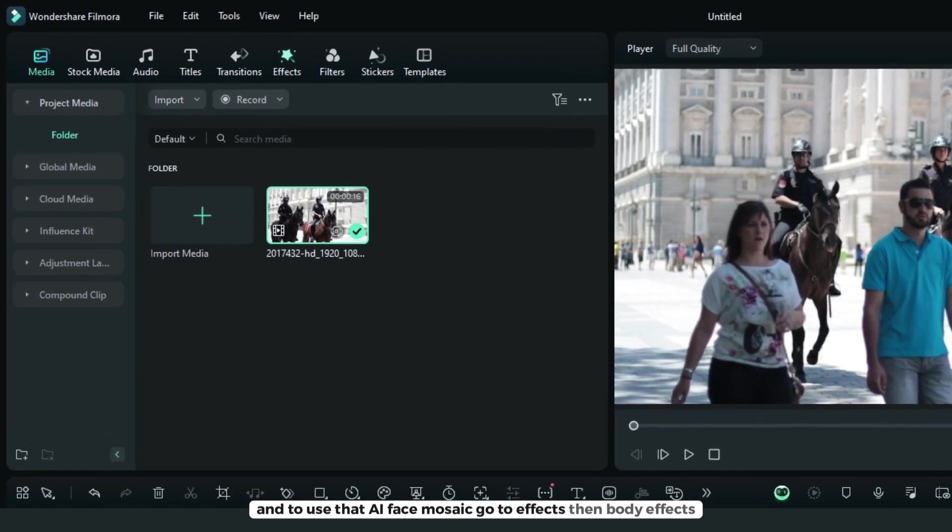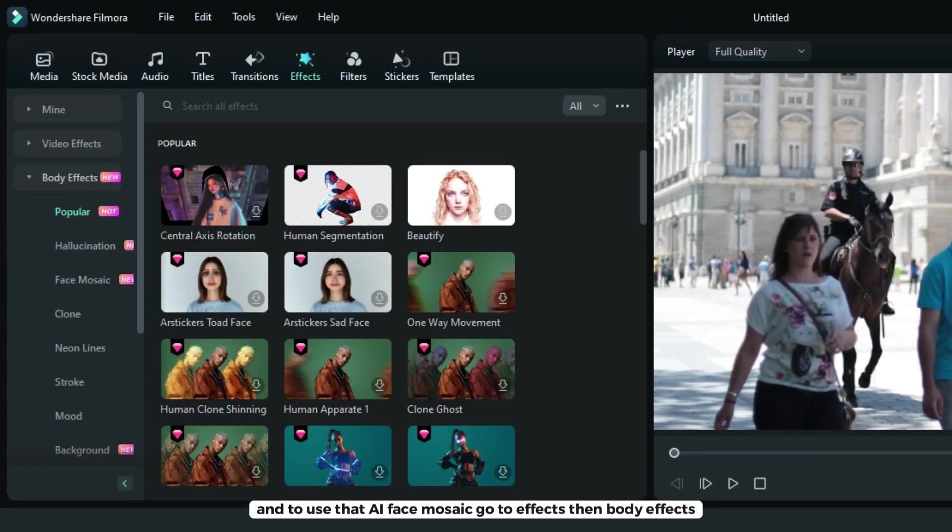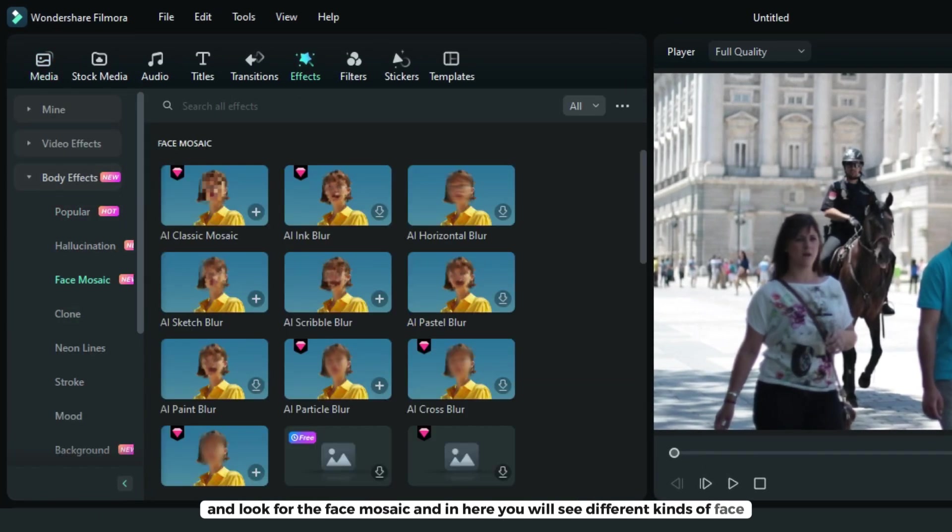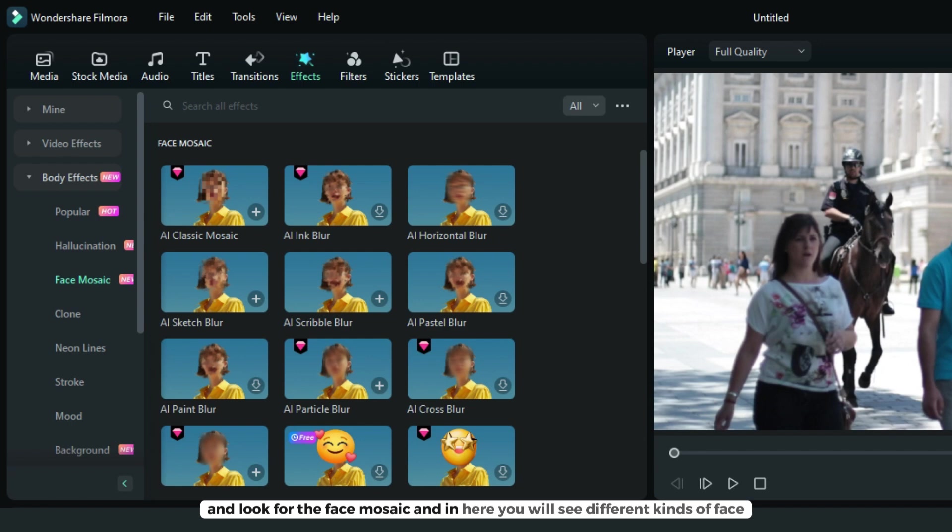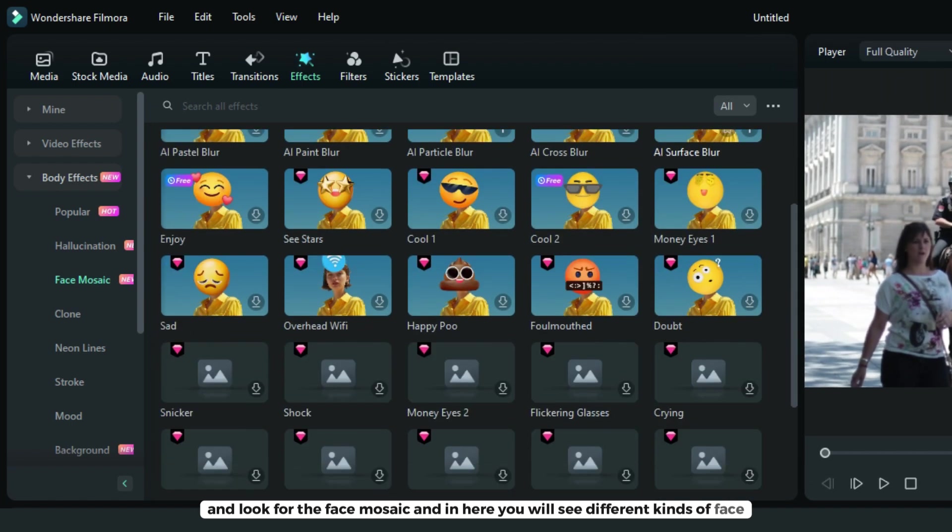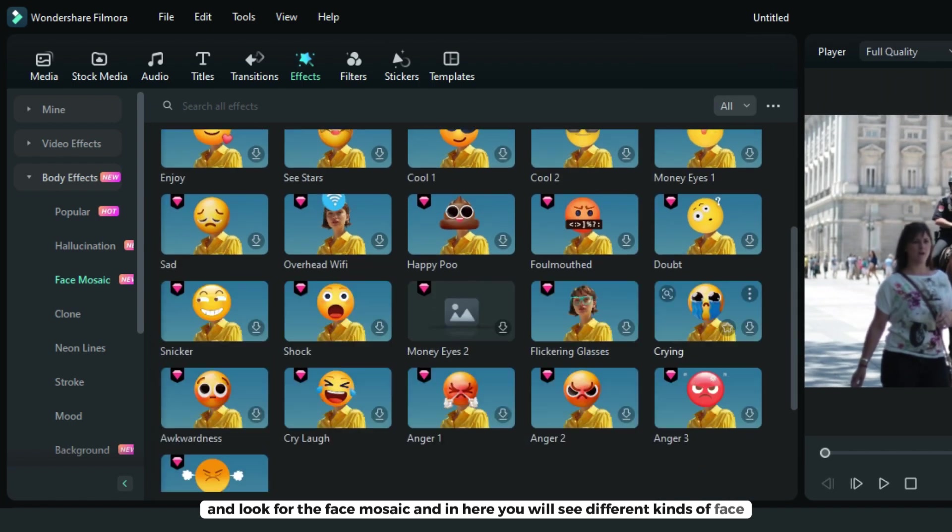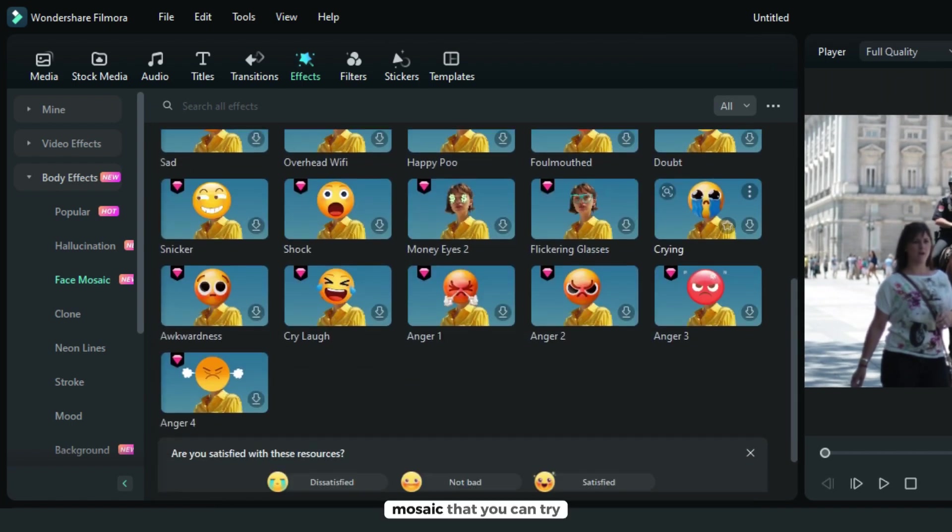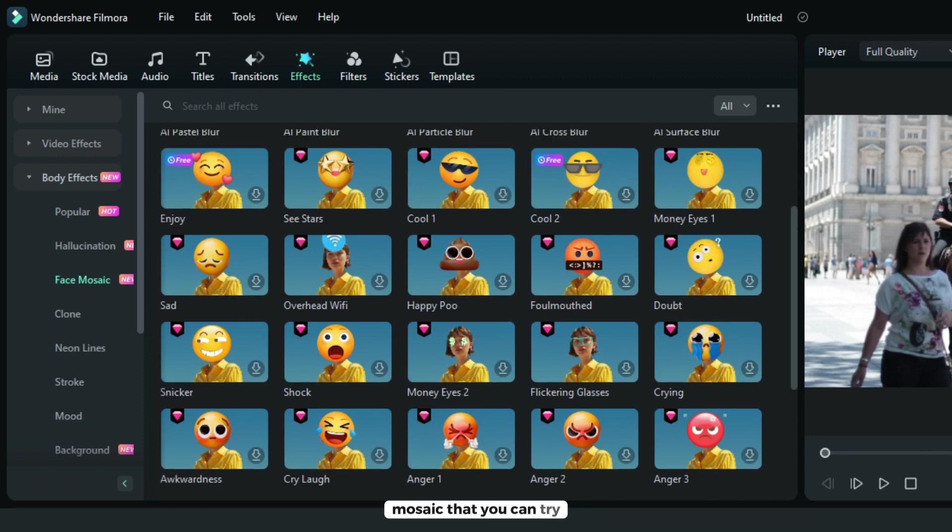To use AI face mosaic, go to effects, then body effects, and look for face mosaic. Here you will see different kinds of face mosaic that you can try.